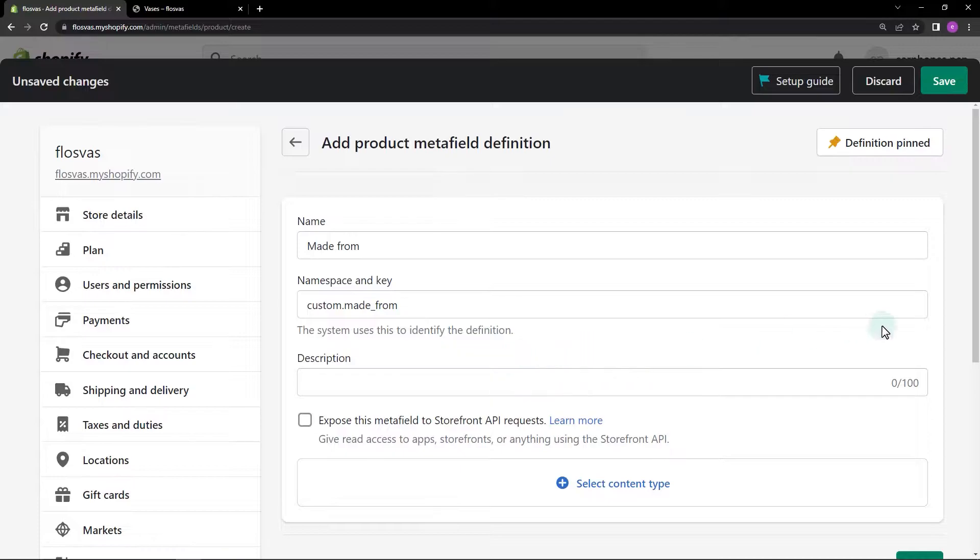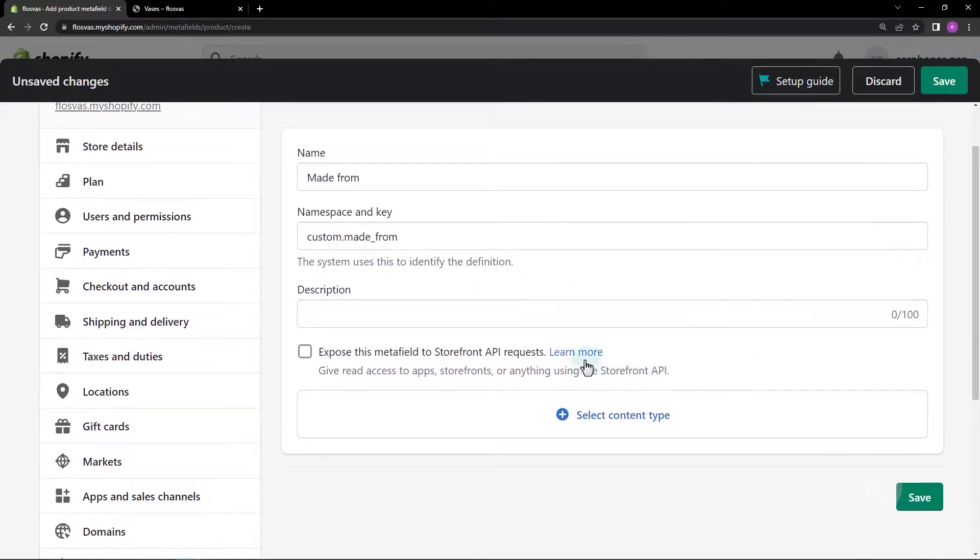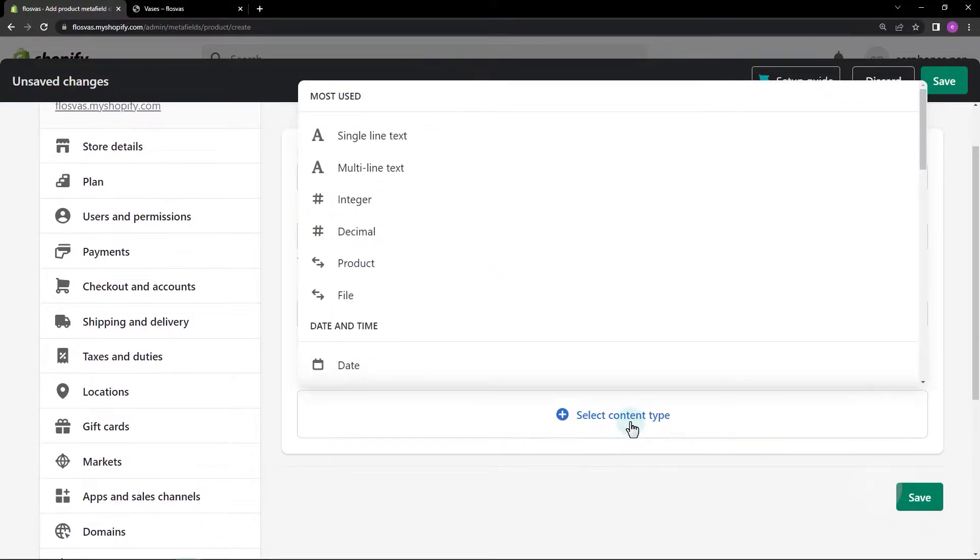Next, let's select the content type. For this field, let's choose the single line text type.